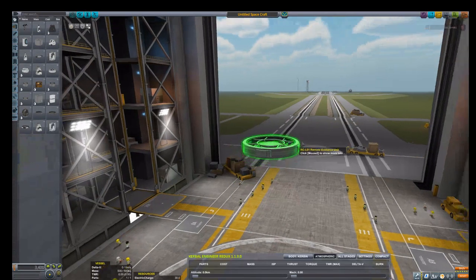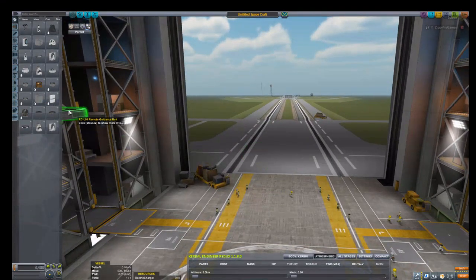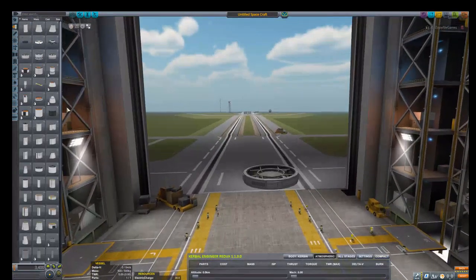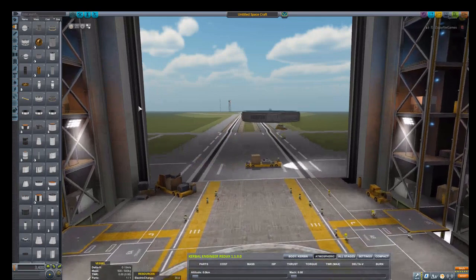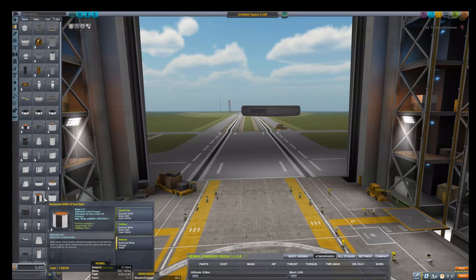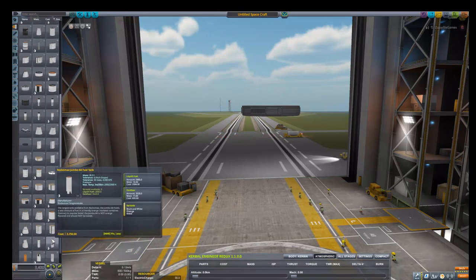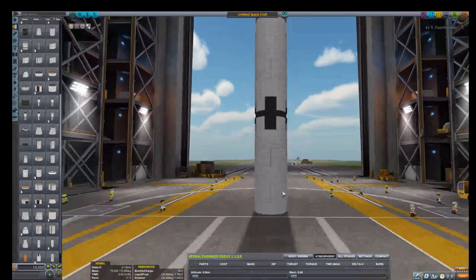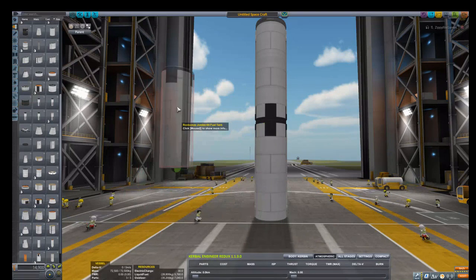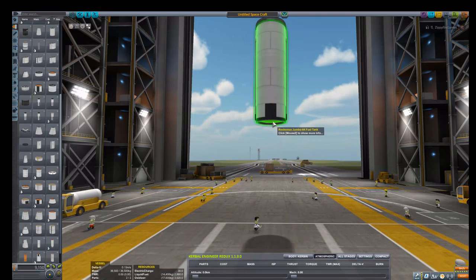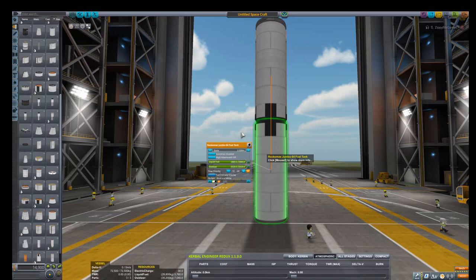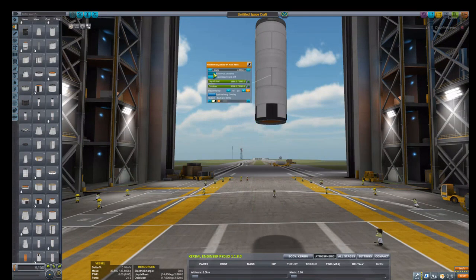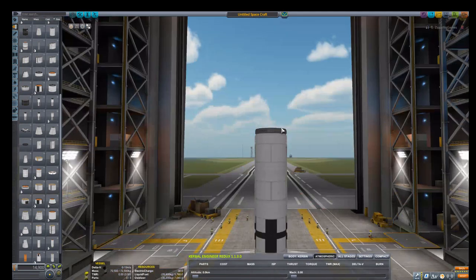Now we're going to the vehicle assembly building, the VAB here. Let's take one of these larger, yeah this one, the Rockomax chamber. I'll do the alt trick, so just hold down alt and press the parts that you want to copy and you've got it here without having to do copy paste. Because when you do auto strut and then copy paste, the auto strut goes away which is bad.